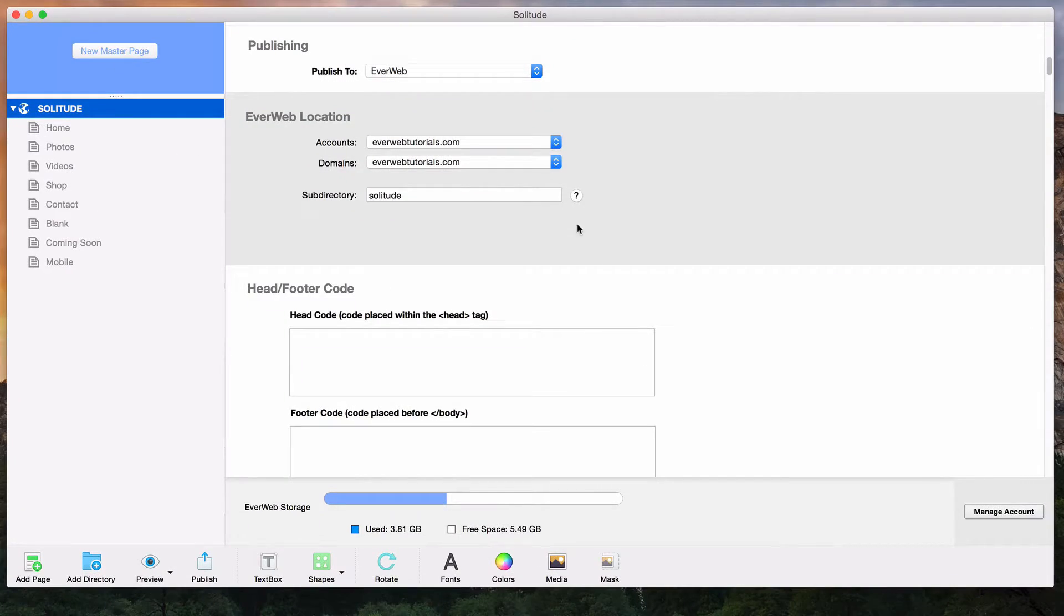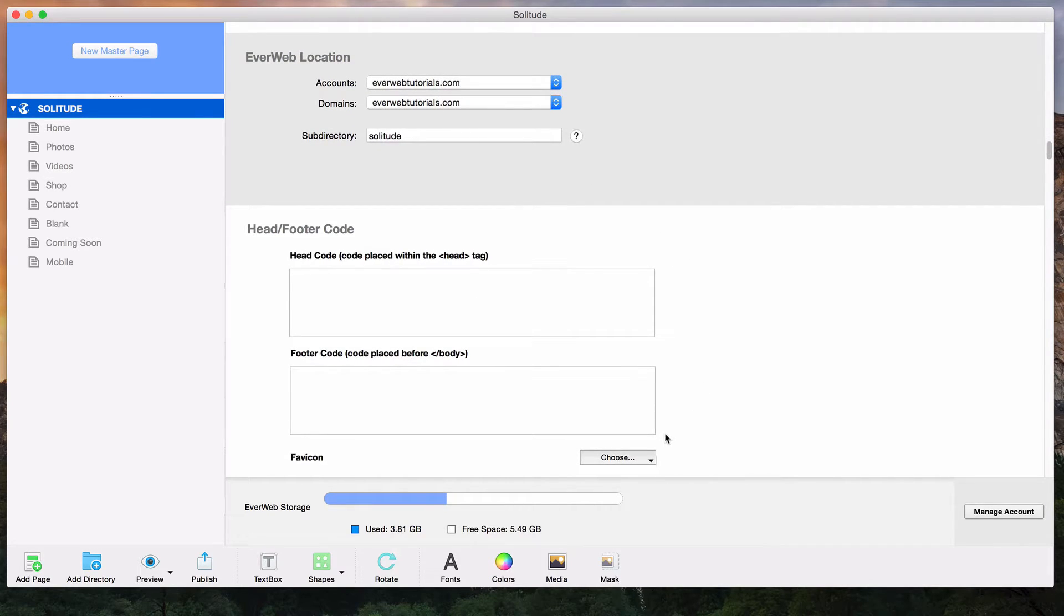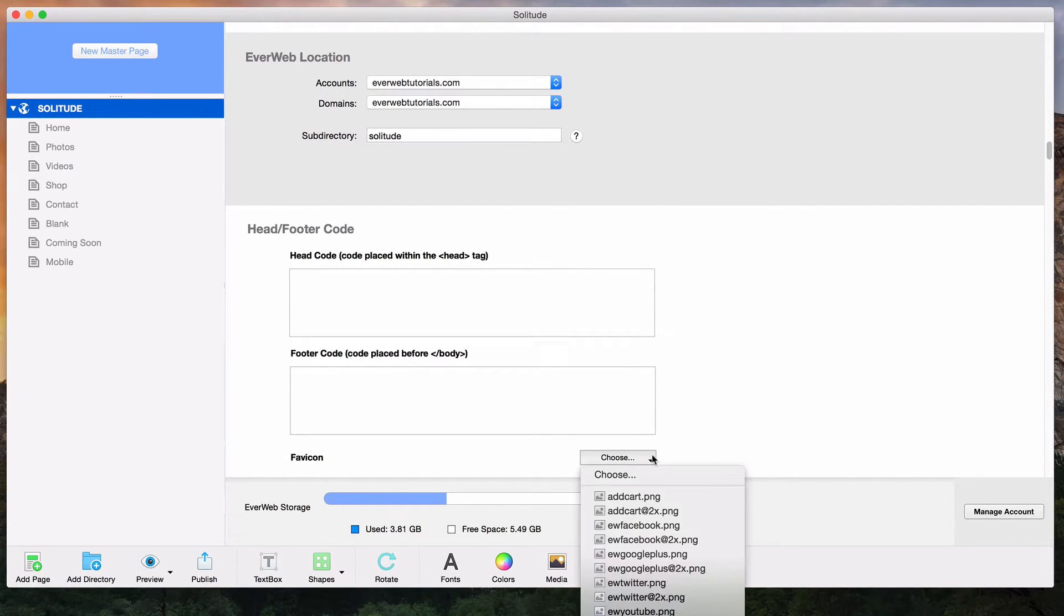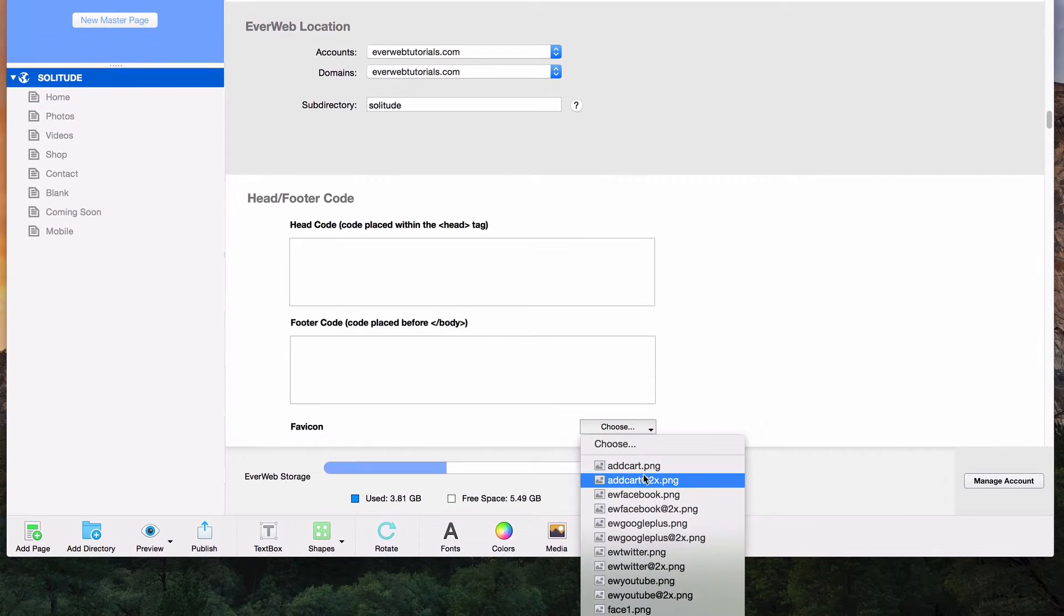Scroll down to where it says favicon, and click on the Choose button. Select the image that you want to use as your favicon.